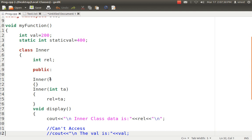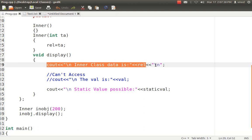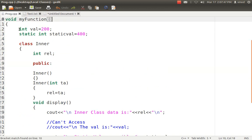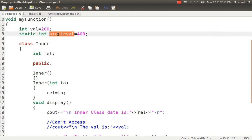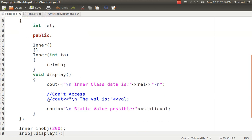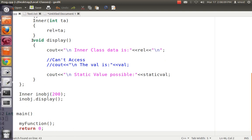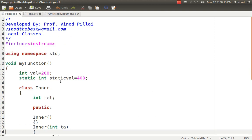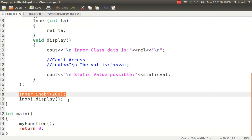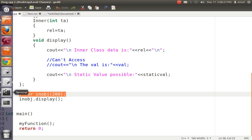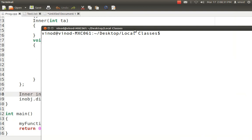My_function can't access REL — REL will only be accessed within the inner class. You can display the value of REL like normal things, but you can't access val from inside the inner class. Val is not a variable of the class but a variable declared in the method — it is a normal local variable. Whereas if you have a static variable, it can be accessed inside the class, which is what I have shown here. Inside the class I have created the object and called the display method of that object. In the main method I am calling my_function. The function creates its own two variables — val and static_val — it has its inner class, and at the end it creates an object of that inner class and simply calls the display method.